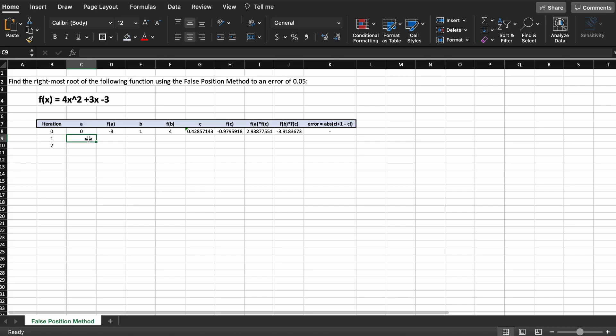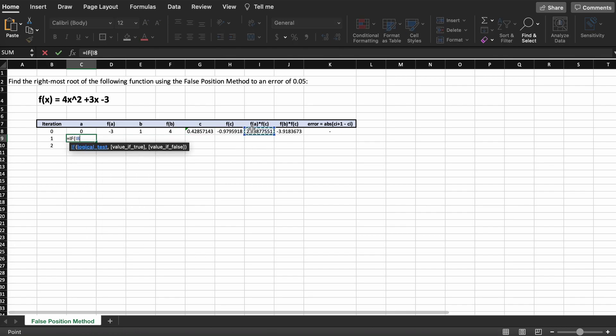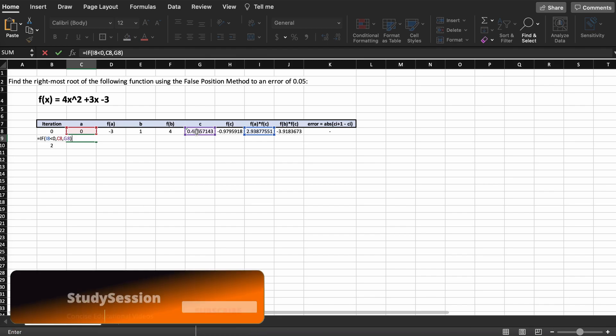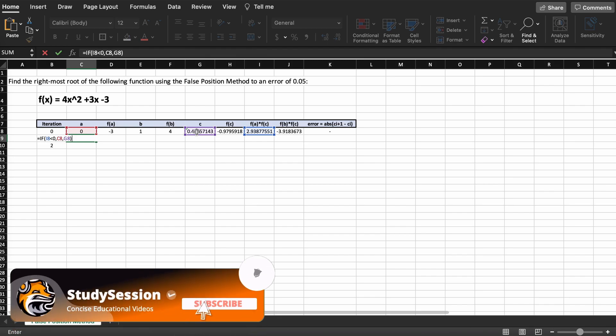Now, for this first iteration we need to assign A and B values based on what we found in our positive or negative product test that we performed in the previous iteration. To accomplish this we are going to use a simple IF statement.